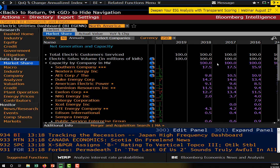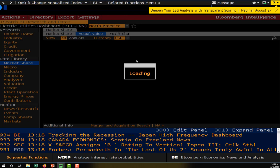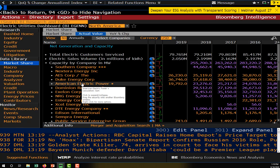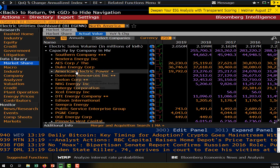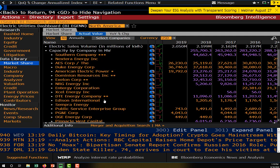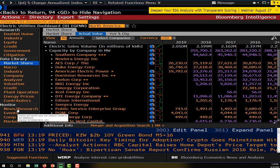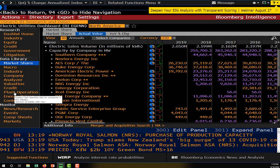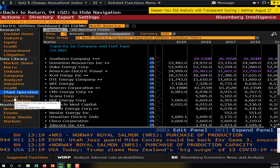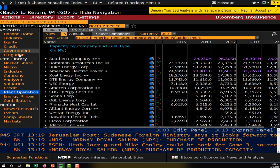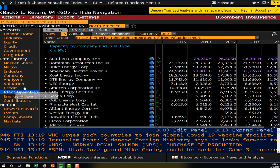Southern Company represents about 17.5% of the electric utilities industry in terms of total sales. We can see the actual value and the other players in this industry — Duke Energy, American Electric Power, and others. At the bottom of the data library dropdown, we can also look up plant operation and energy prices. For every industry there's going to be some industry-specific information in the bottom left.